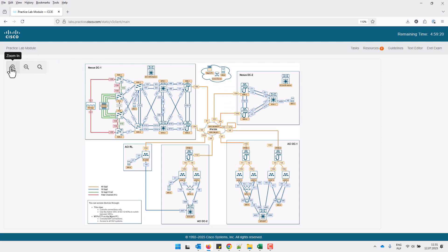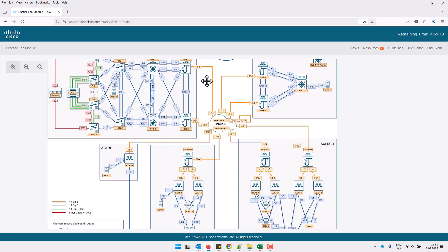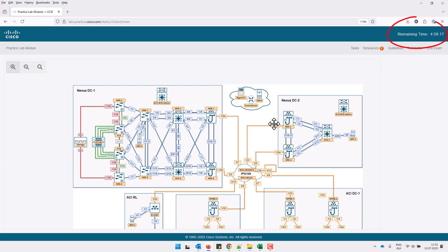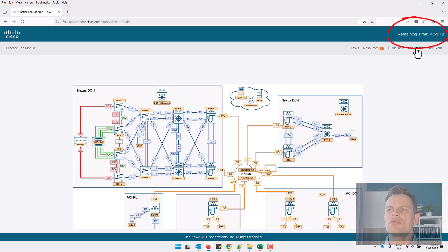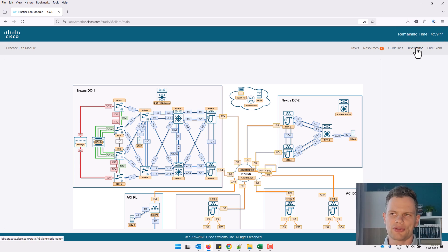And here on the main screen, you will see the topology and the timer counting down your five hours. Okay, so what do you got inside?